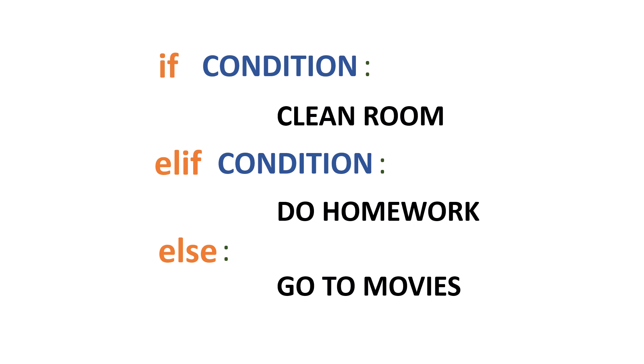So else-if just allows me to do another condition without having to nest a whole conditional inside of another conditional. It just allows me to keep going down the line.